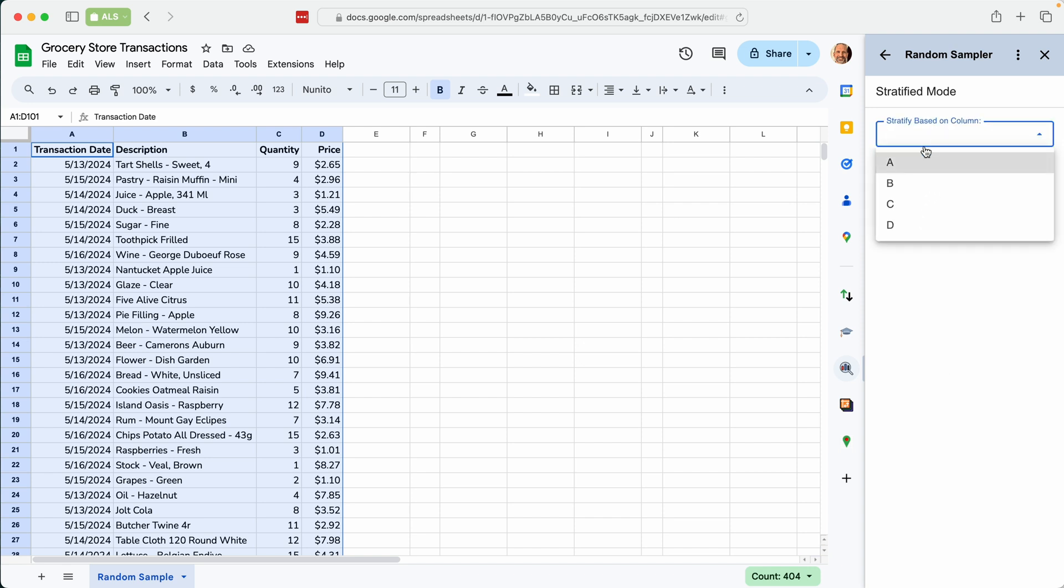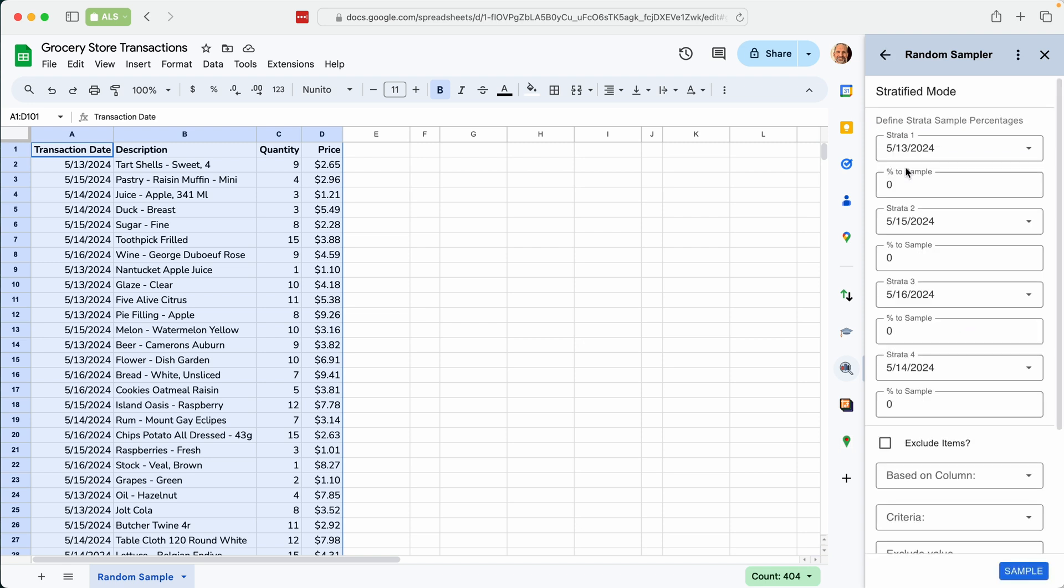So we'll say column A because that's where our dates are and get strata. And this will automatically tell you the different groups and it will order them from most to least. So there must be the most May 13th. And we'll just say we only care about May 13th for whatever reason. And we will sample 25% of that day.